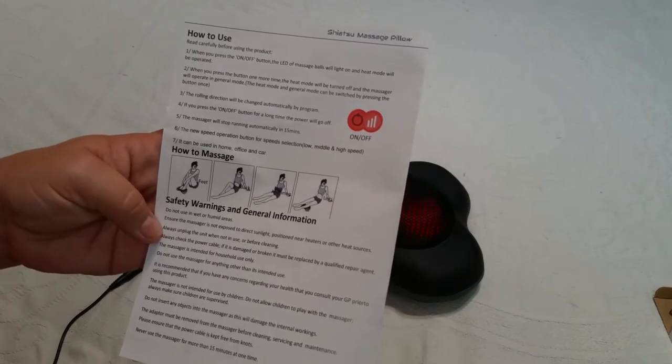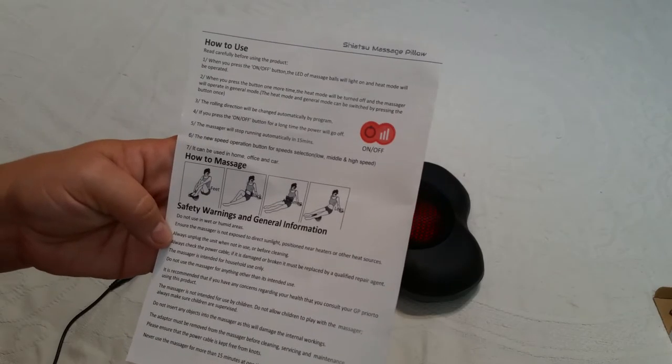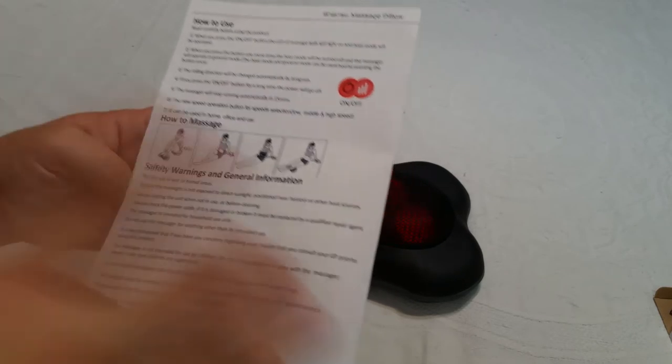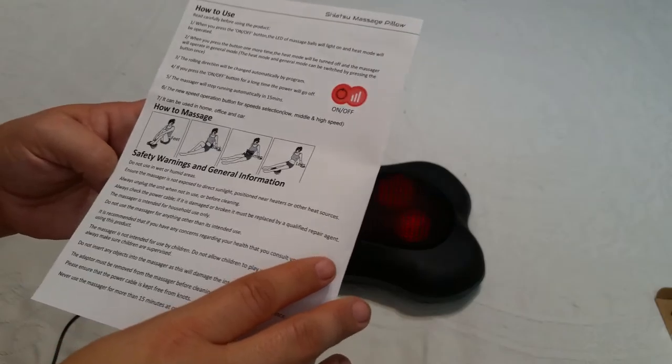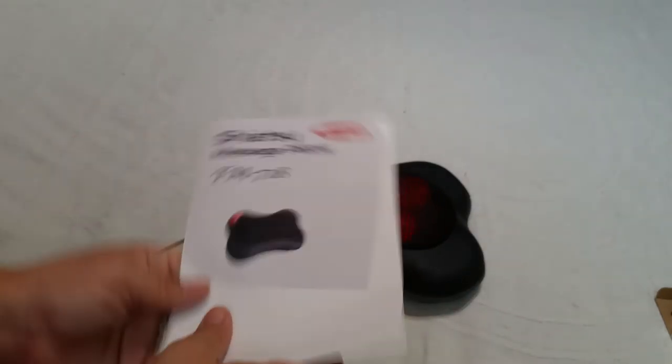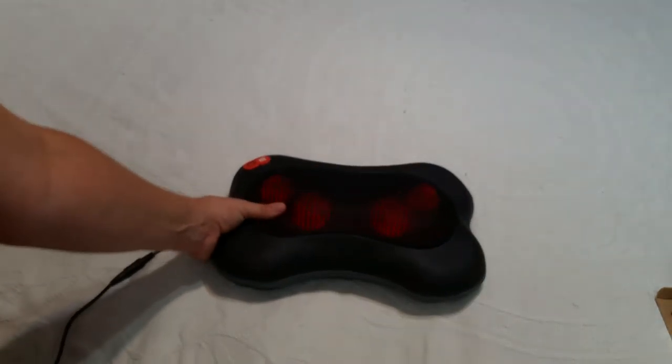So it doesn't say anything about neck. So I don't know if that means you're not supposed to use it on neck or not. I guess my rule of thumb is if it feels good to do it, then go ahead and do it.